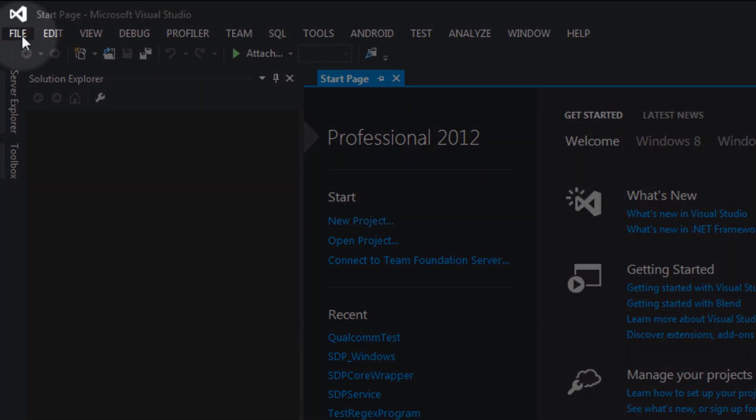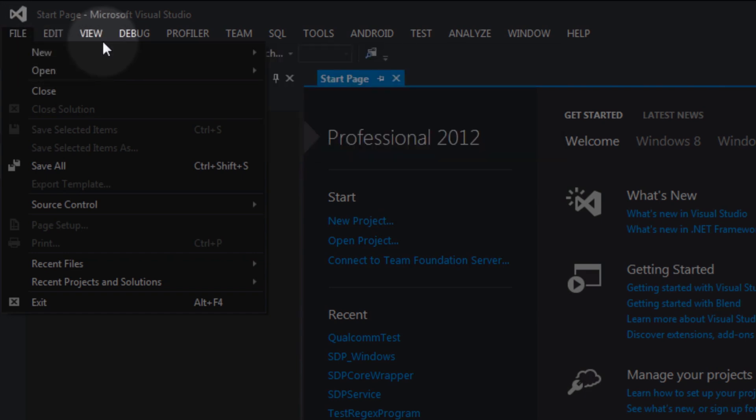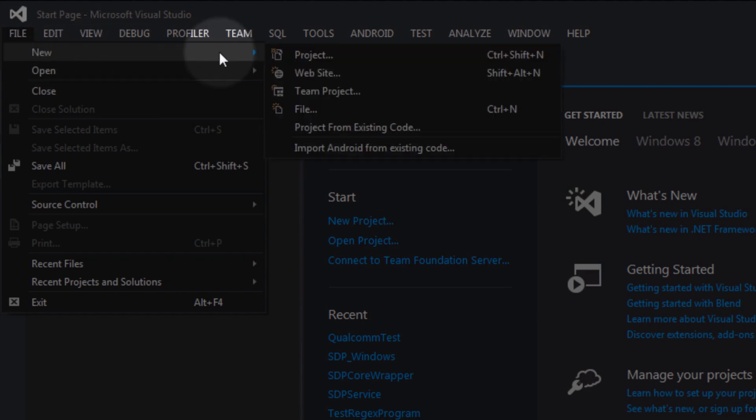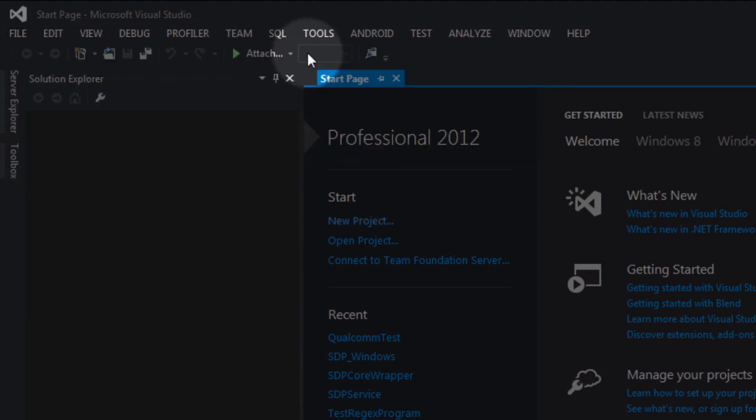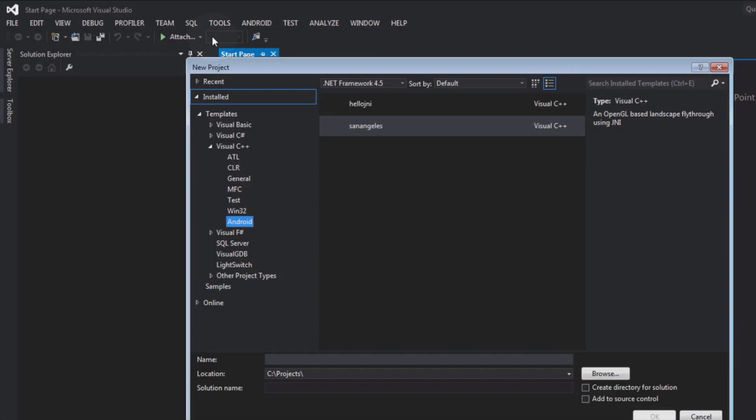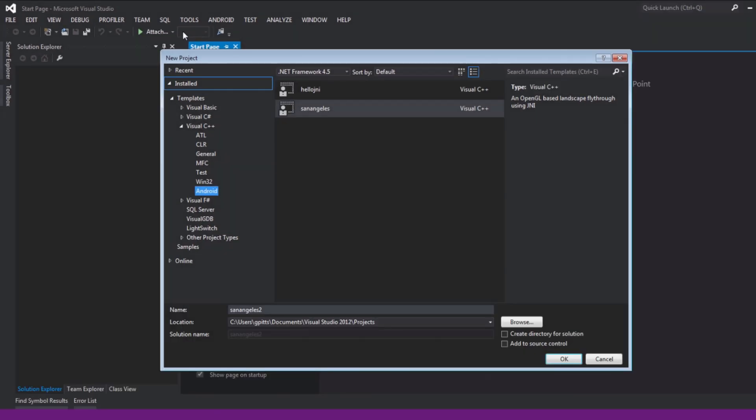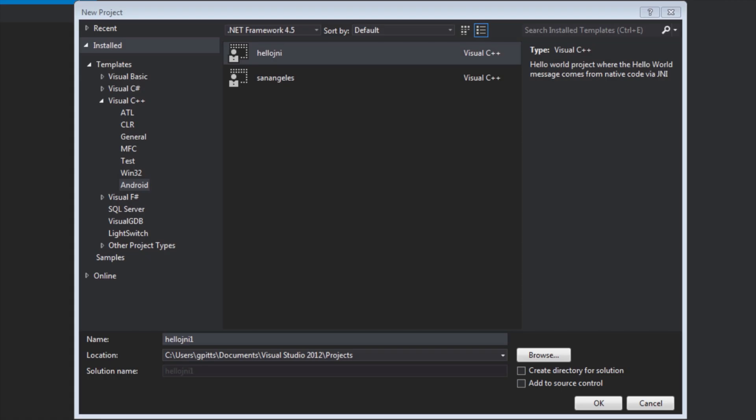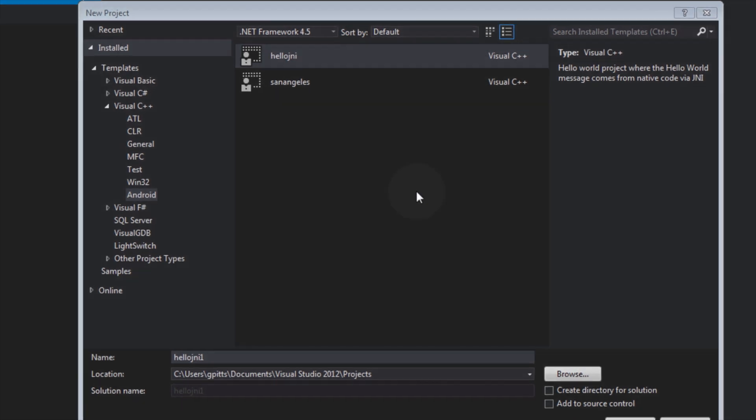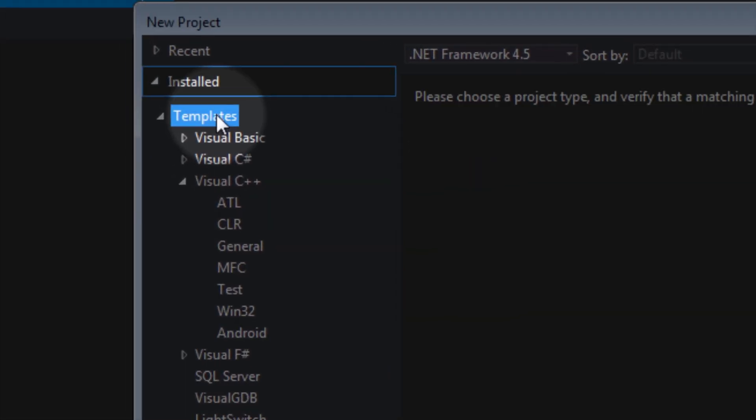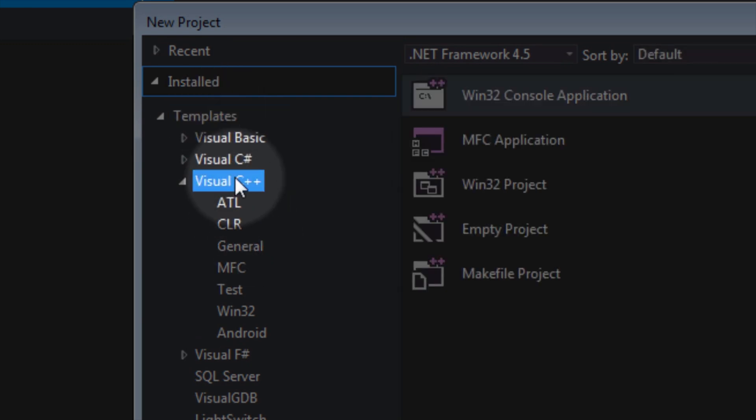Select File, New, Project to create a new project. Snapdragon Debugger for Visual Studio adds a new Android project category under the Visual C++ template. Select it by expanding the Templates option, then expanding the Visual C++ option, and choosing Android.